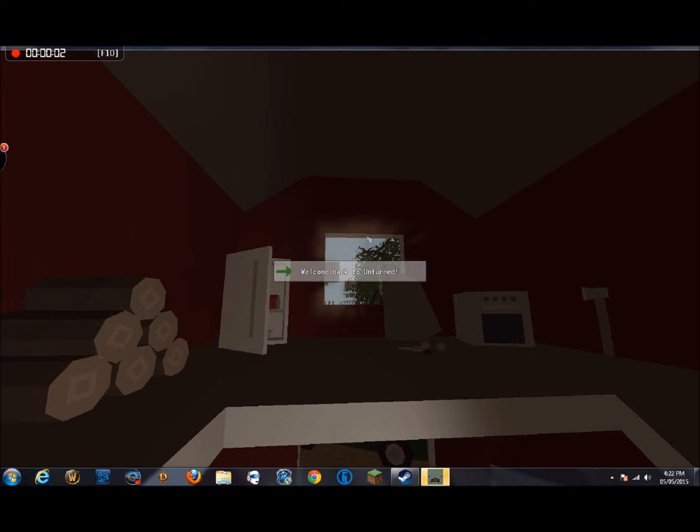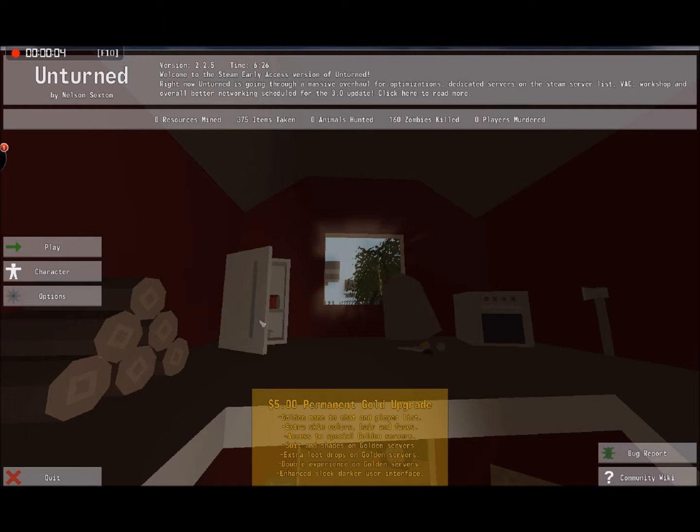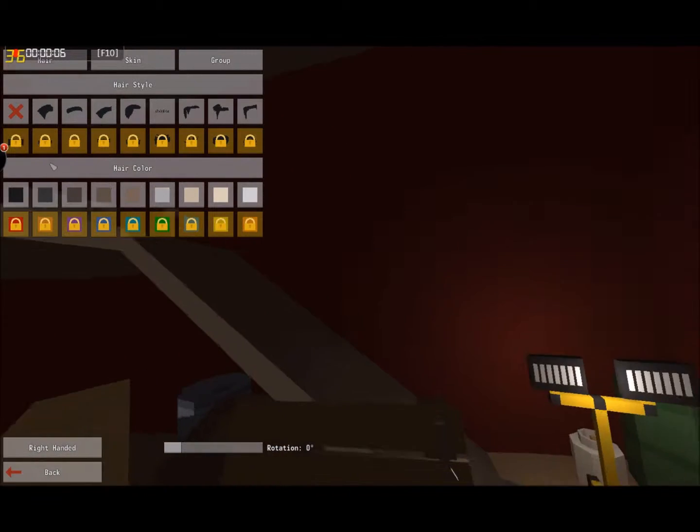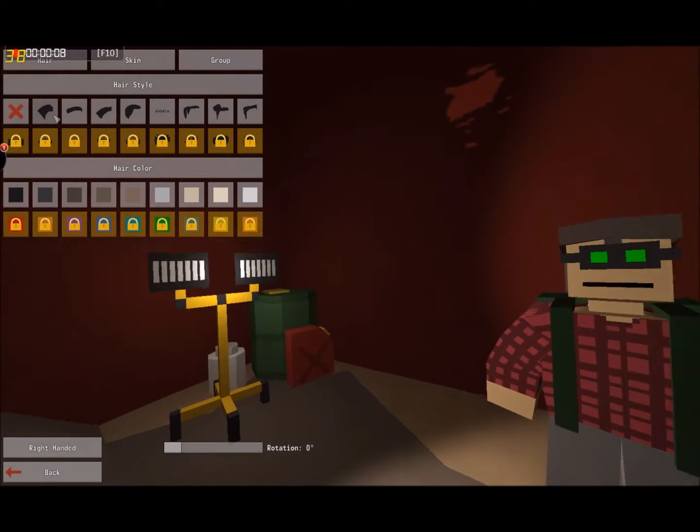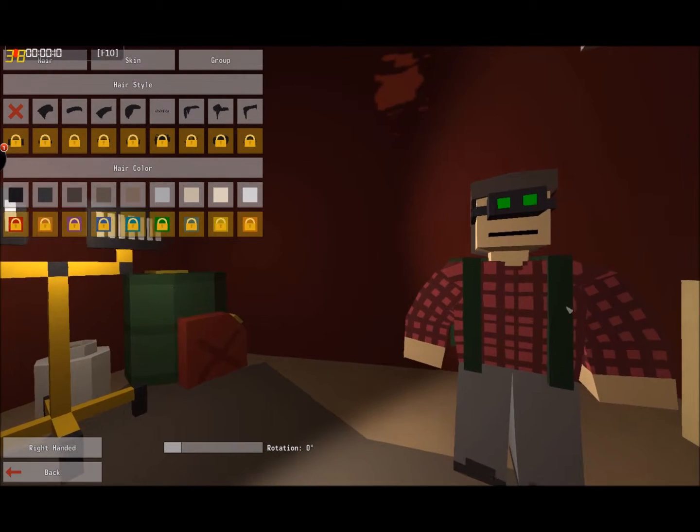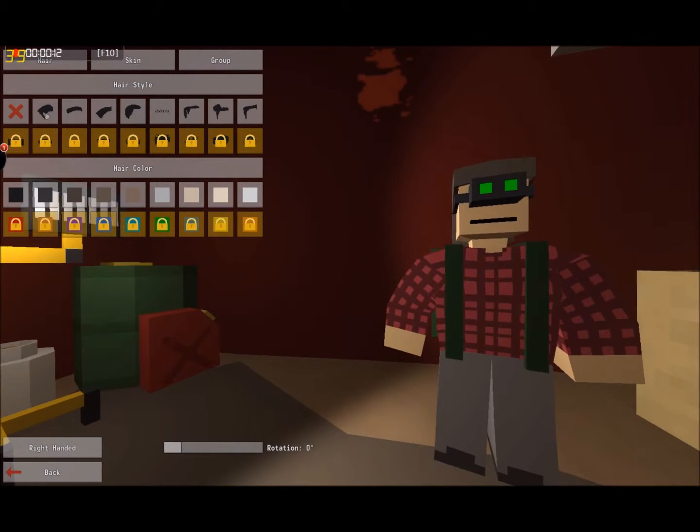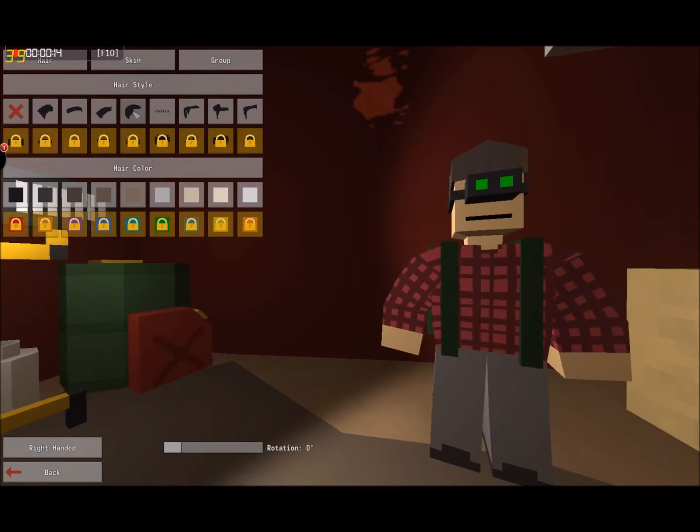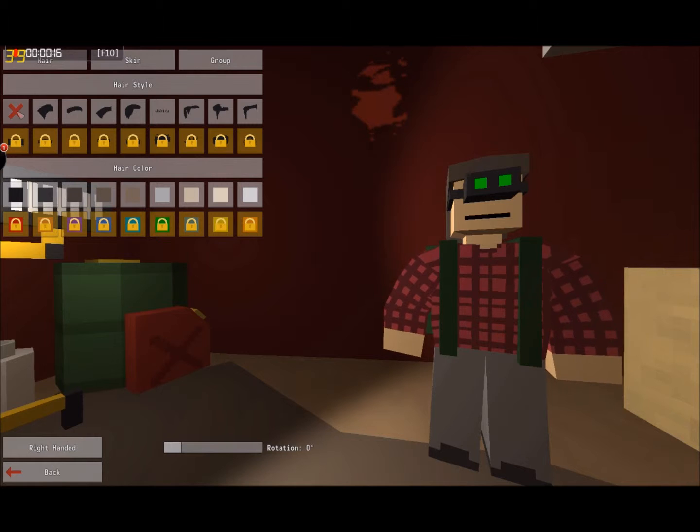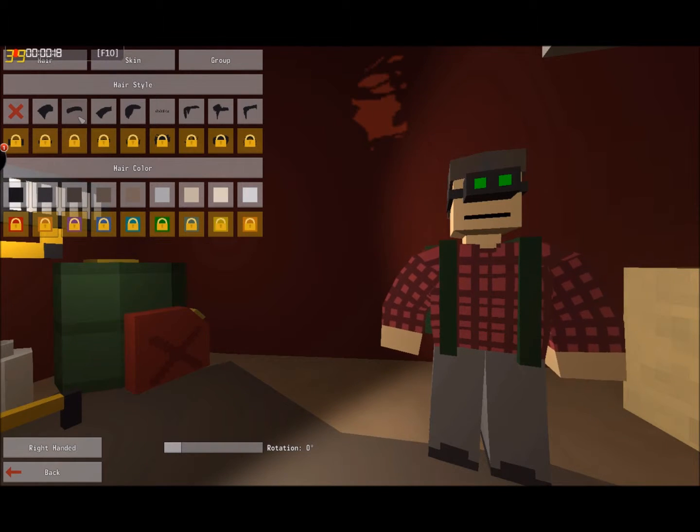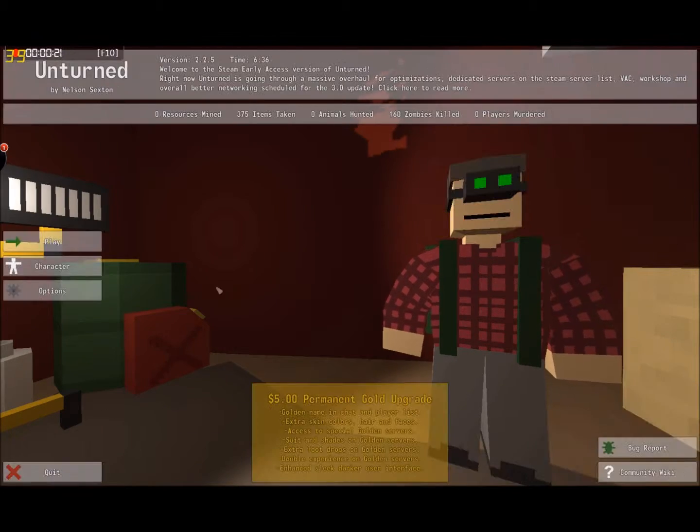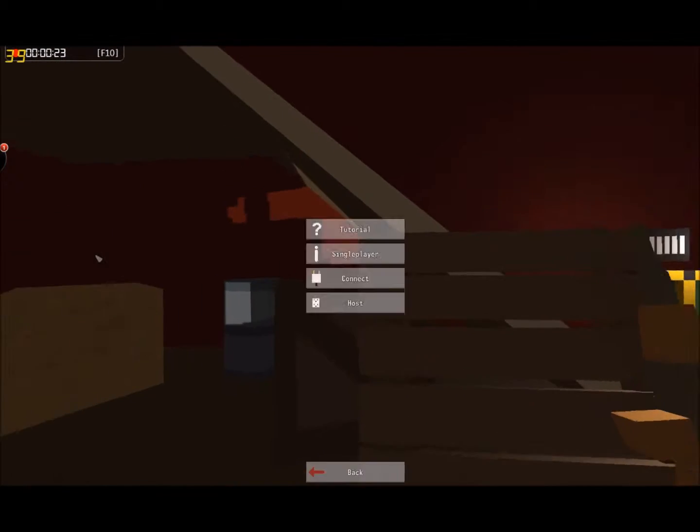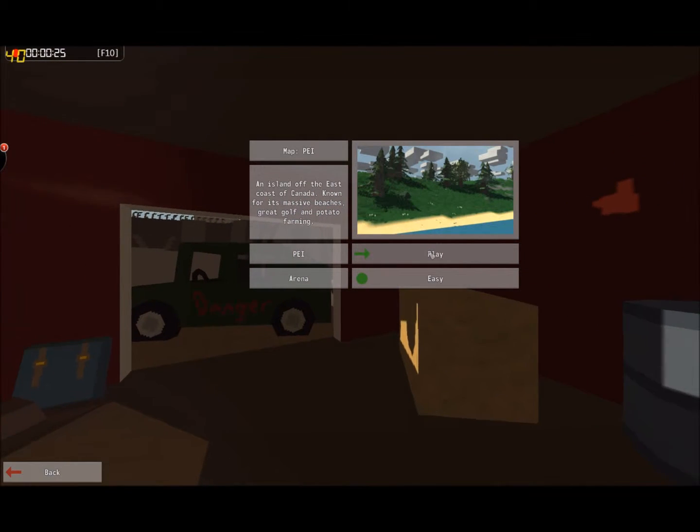Welcome back to Unturned. I just noticed that you can change the look of your character. The hairstyles are a little weird. I think I'll just leave it as it is. Anywho, back to the game. Single player. Play.